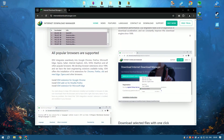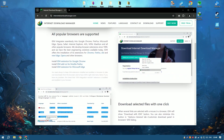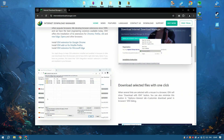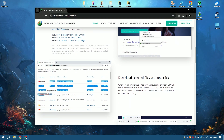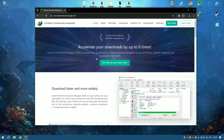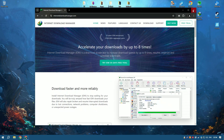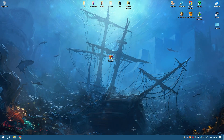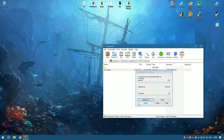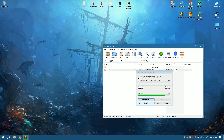One of IDM's most praised features is its seamless integration with virtually any internet browser such as Google Chrome, Mozilla Firefox, and Microsoft Edge, among others. This integration simplifies the process of capturing download links directly from web pages, which significantly streamlines the workflow and saves time. IDM automatically handles pop-up download dialogues without user intervention, making the experience smooth and user-friendly.